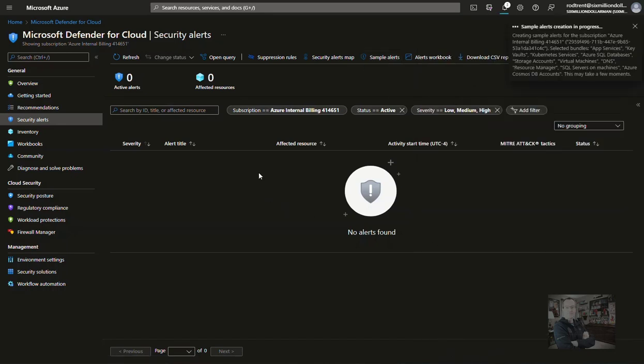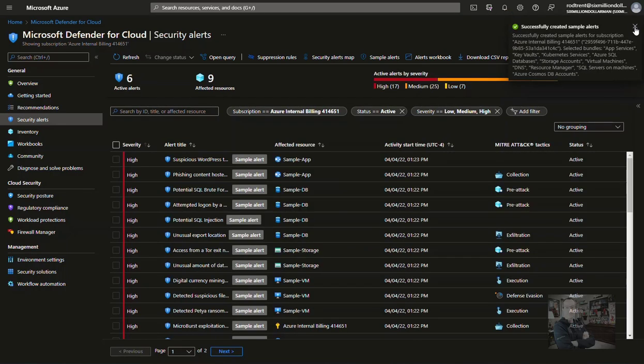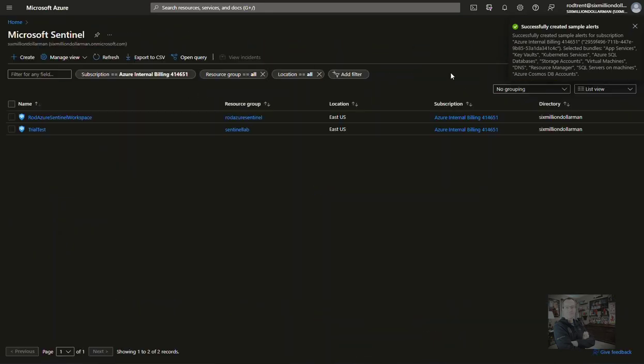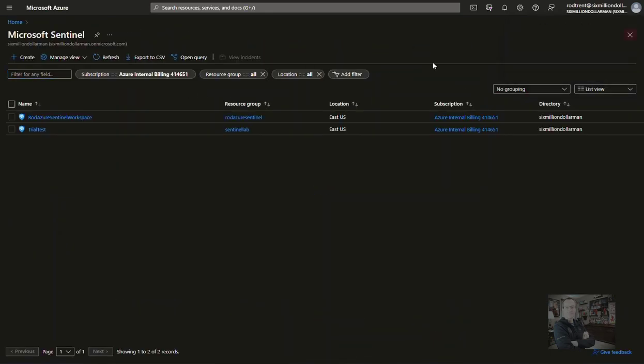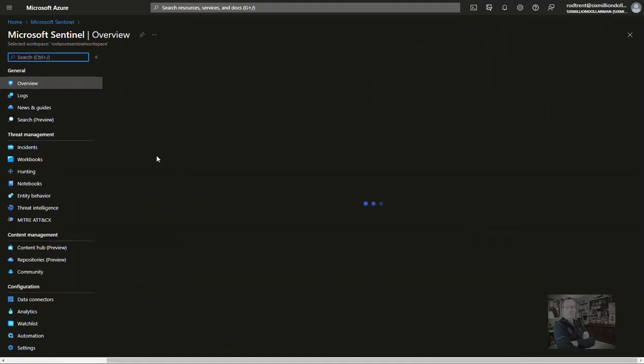This option will generate 40 alerts in Microsoft Defender for Cloud. The alerts creation will take some time, but once it's finished, the alerts will be available in both Microsoft Defender for Cloud and the Microsoft Sentinel Incidents blade.